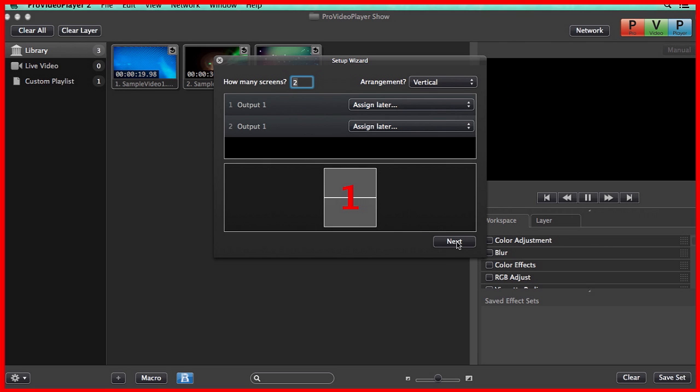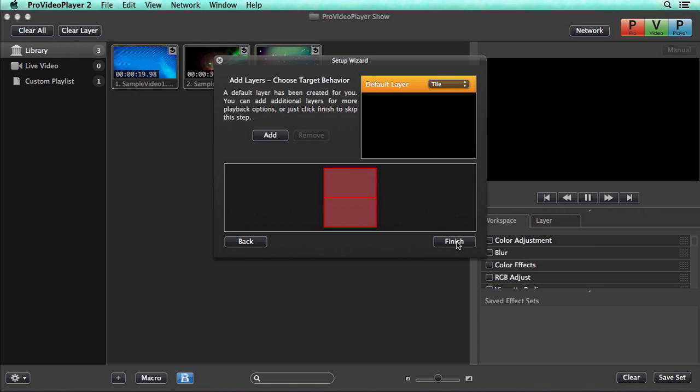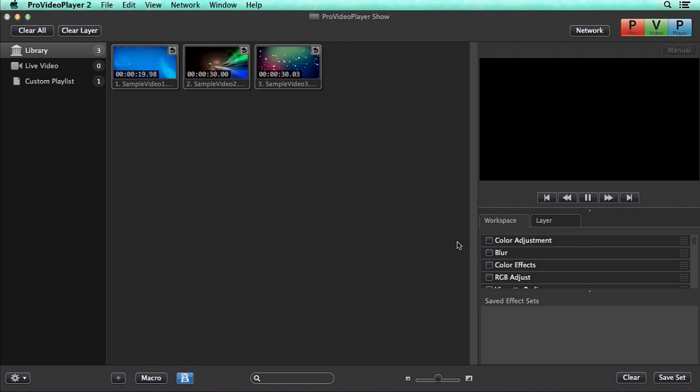Then we can click on Next, and it's going to ask us to add a layer. I'm going to get into more detail about layers in just a minute, but by default, it's added one layer for us, and we can hit Finish. One thing to note, all of these settings are saved in your show file, which allows you to work on multiple shows from the same machine without affecting other shows.